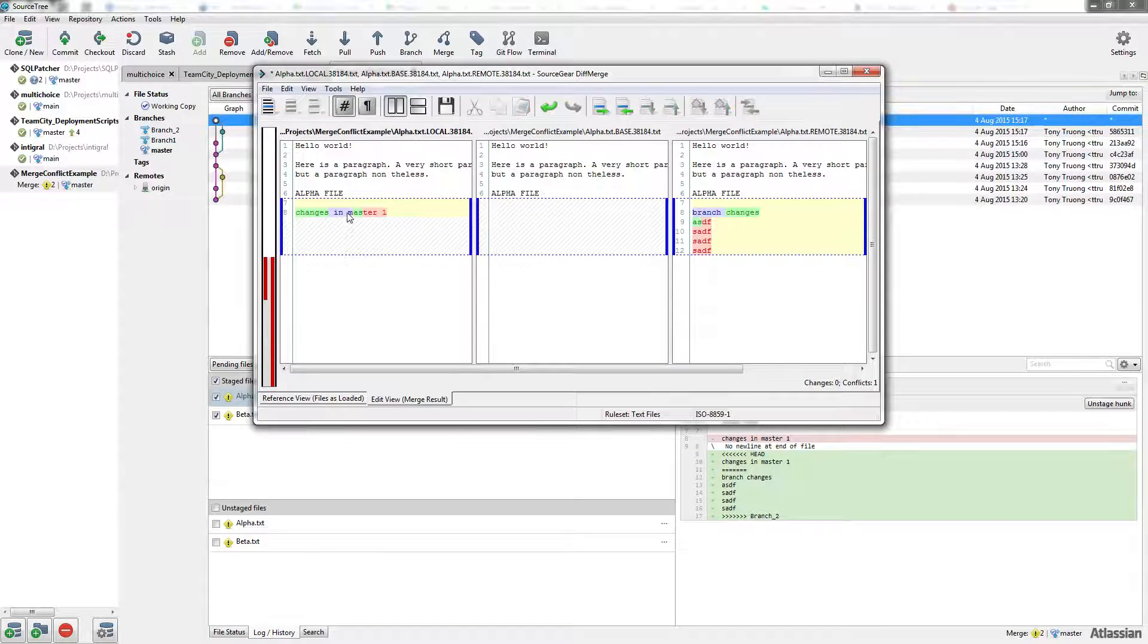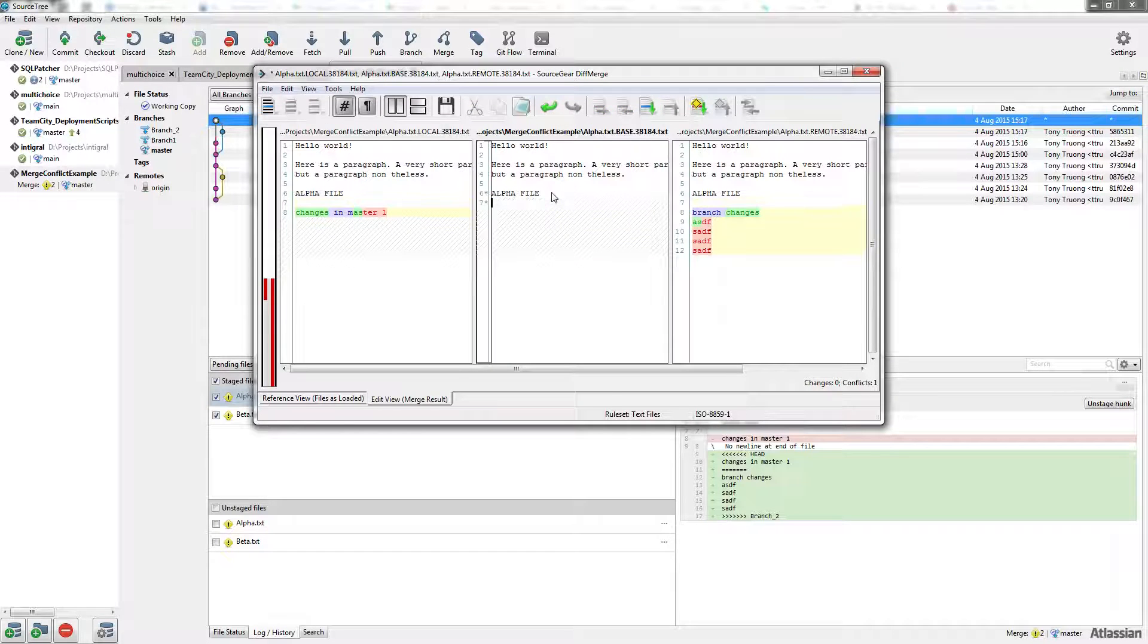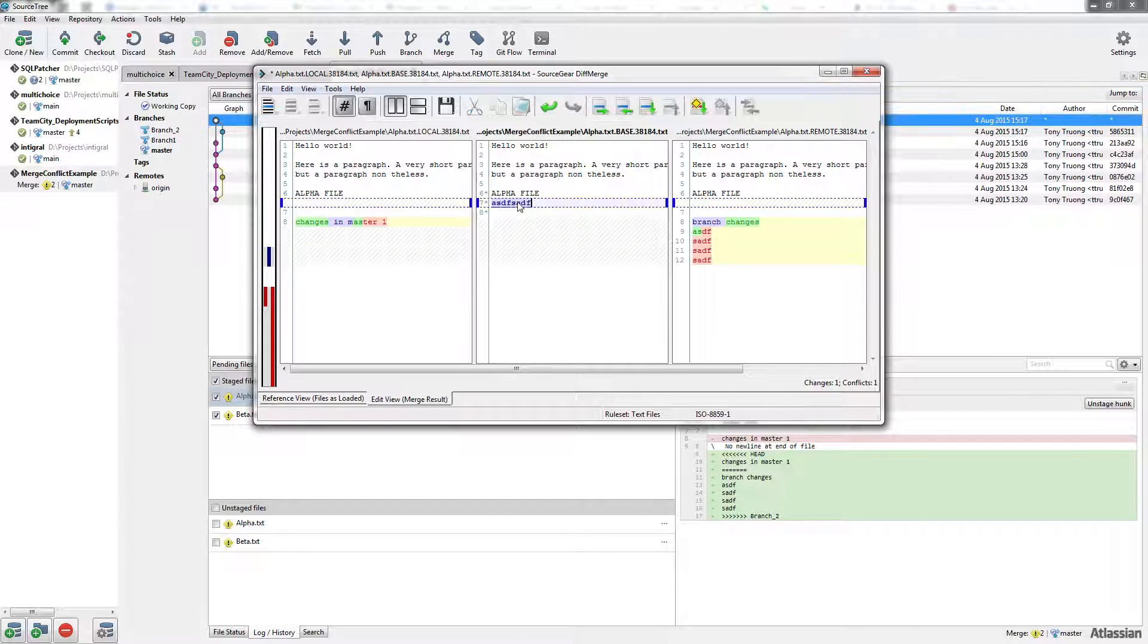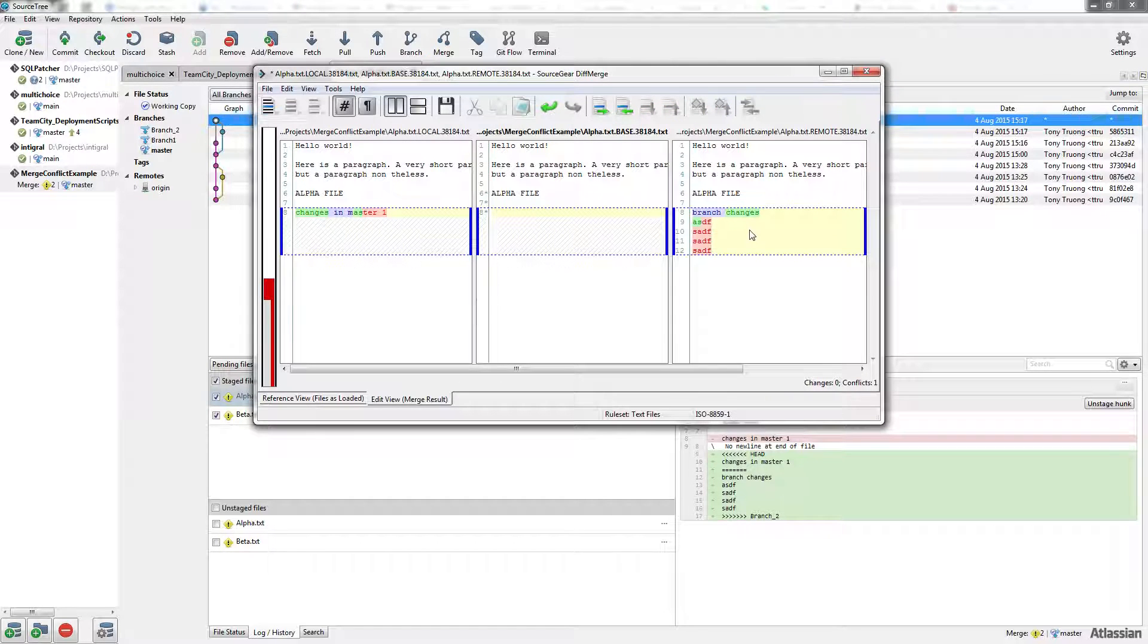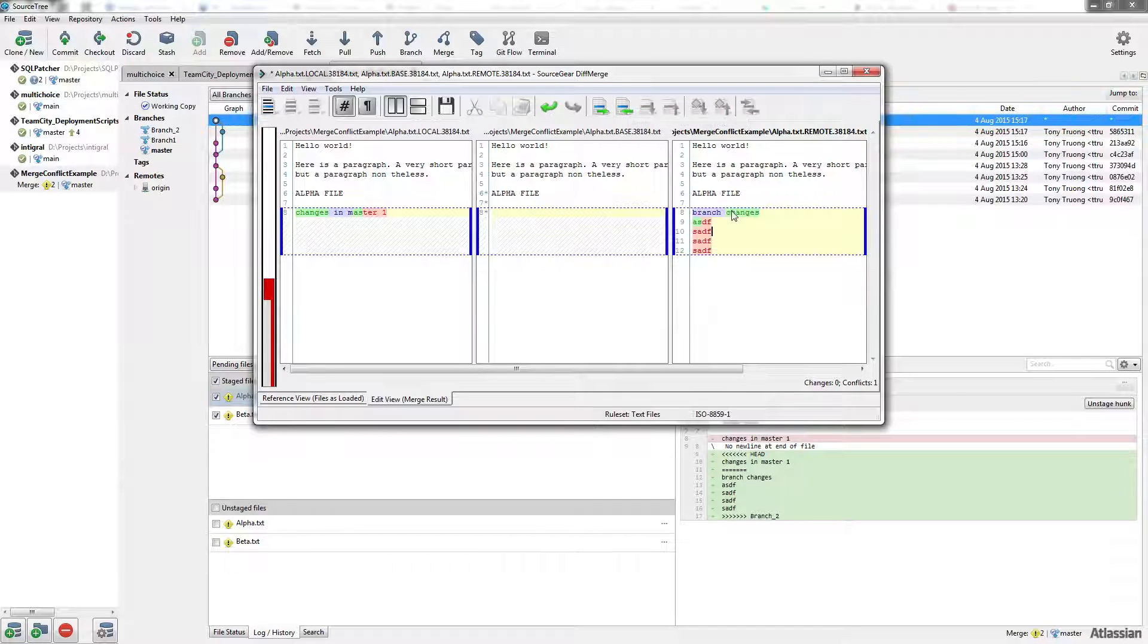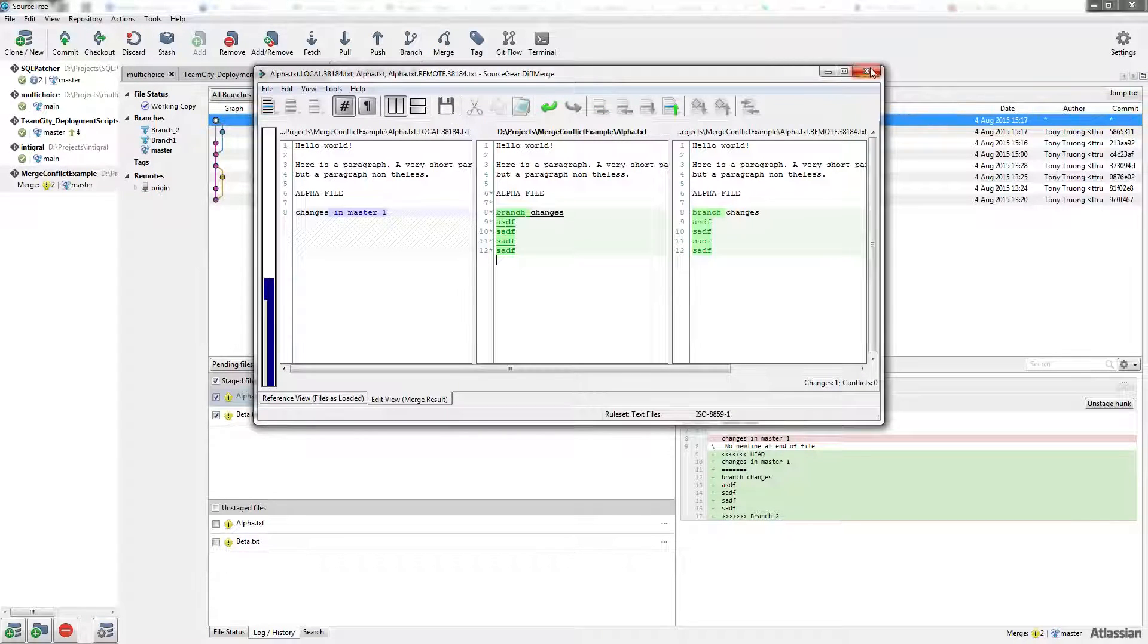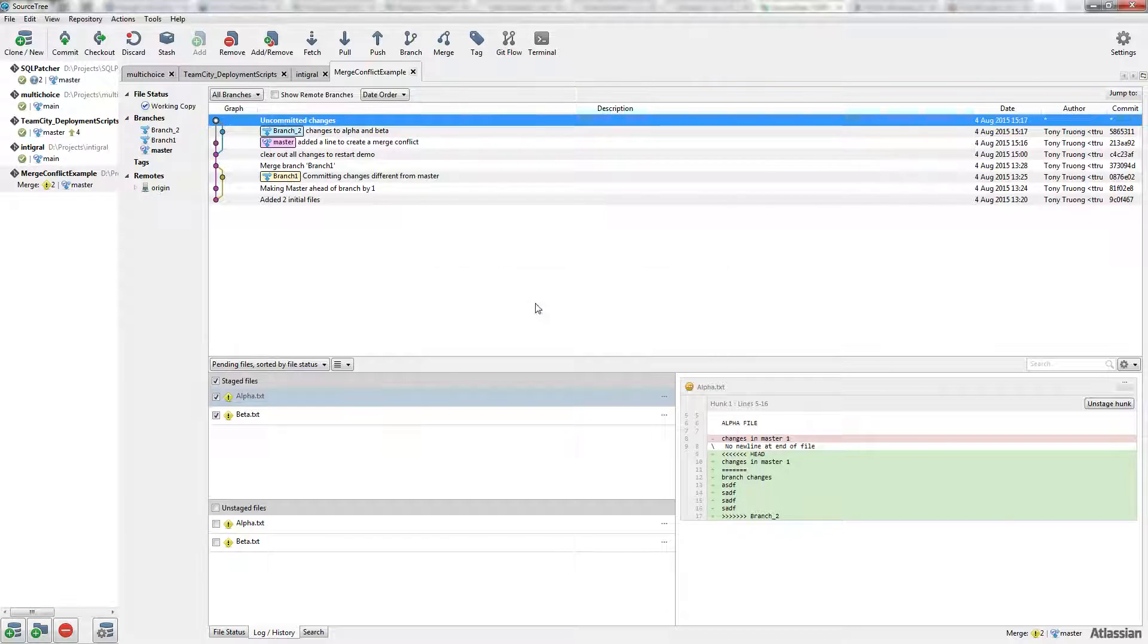For example, let's click on this change set here. We can either manually type it in, make the changes ourselves, or choose the left side or the right side depending on which one we want. So if we choose the branch changes, let's click here to move the changes on the right side into the middle. Let's say that's solved. Save the file and close.